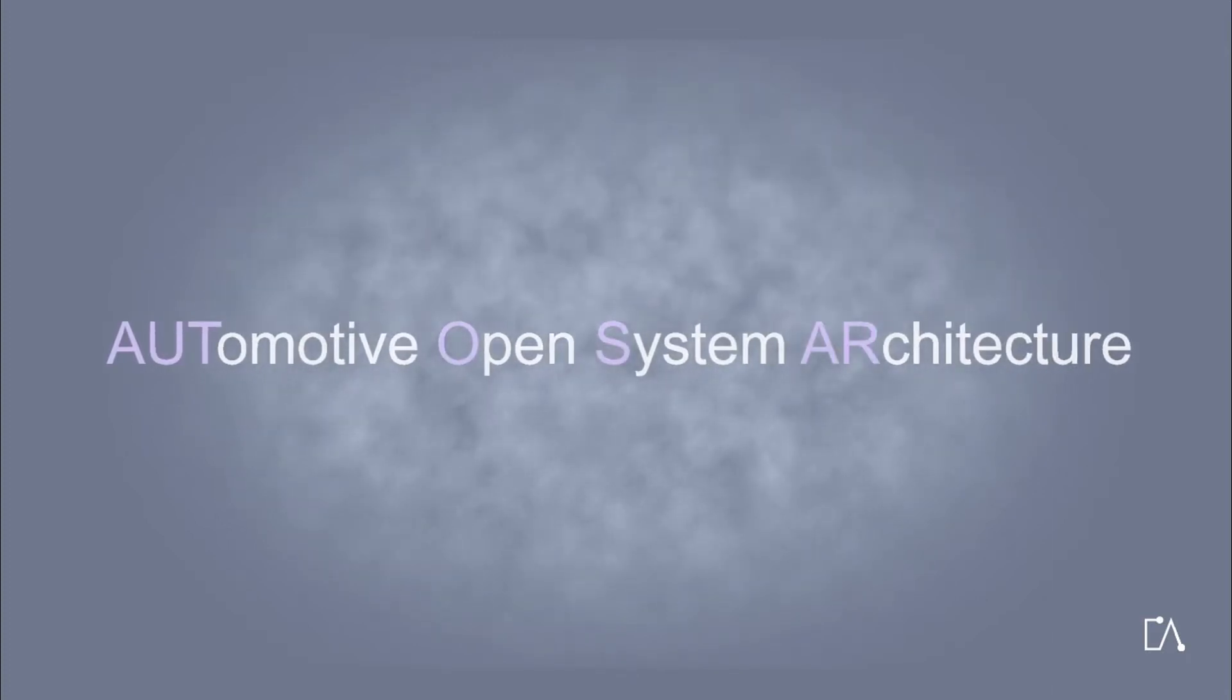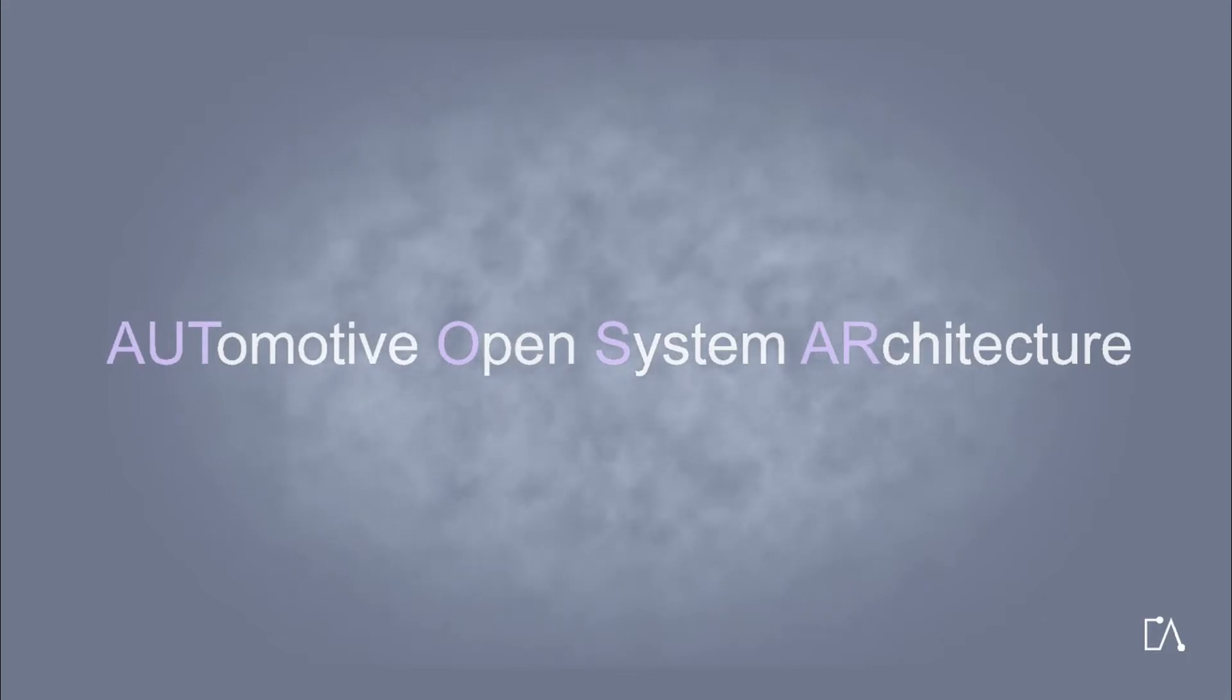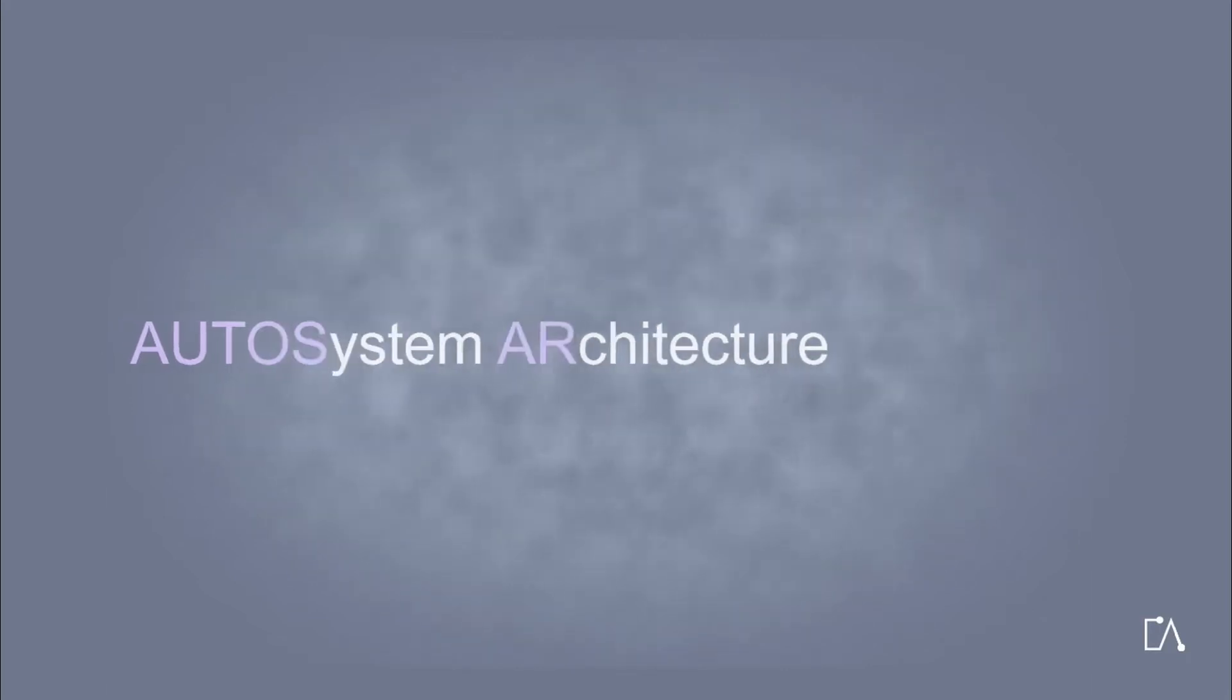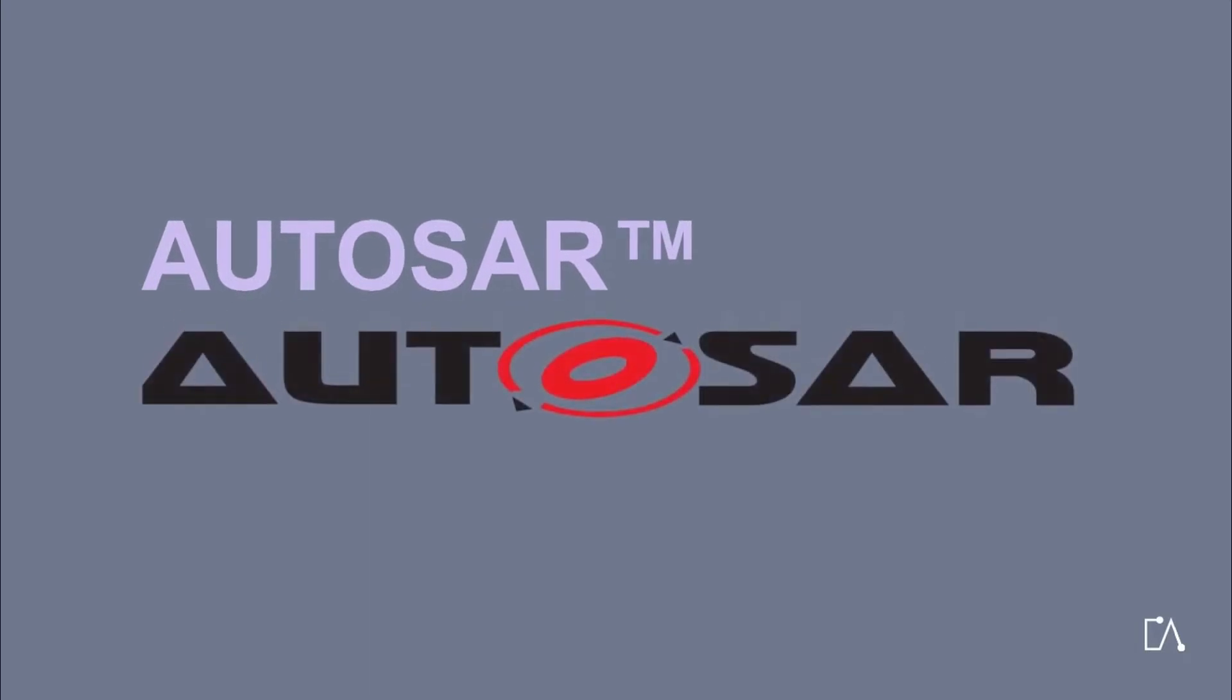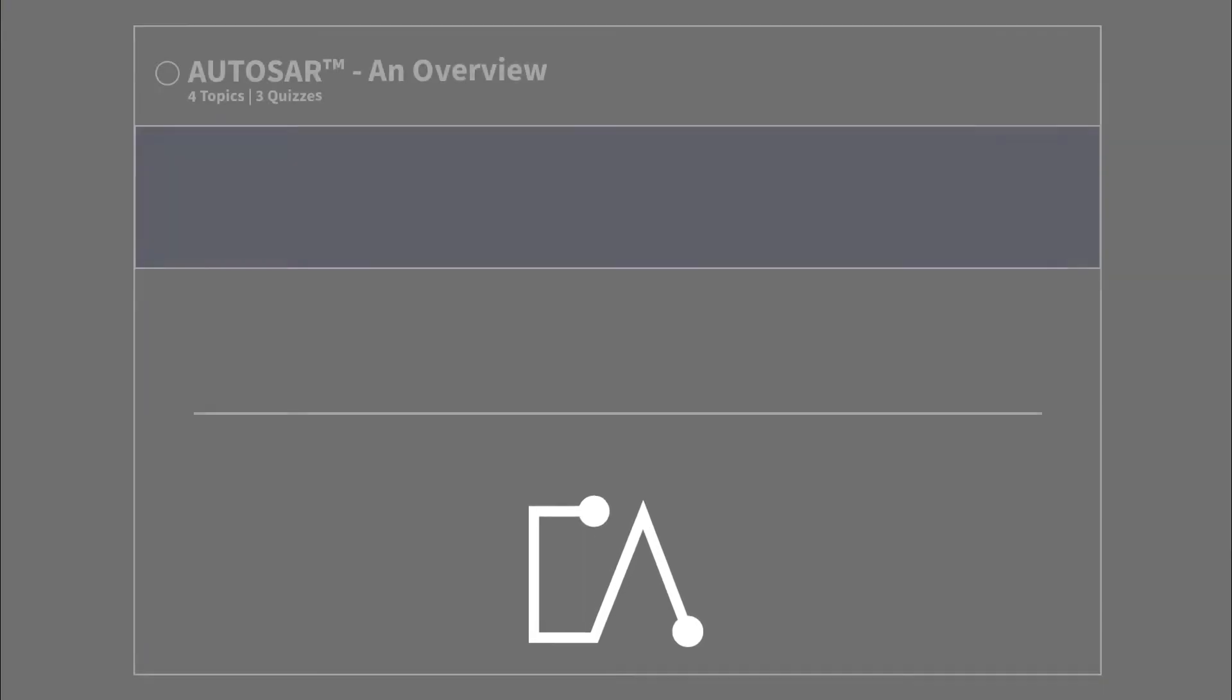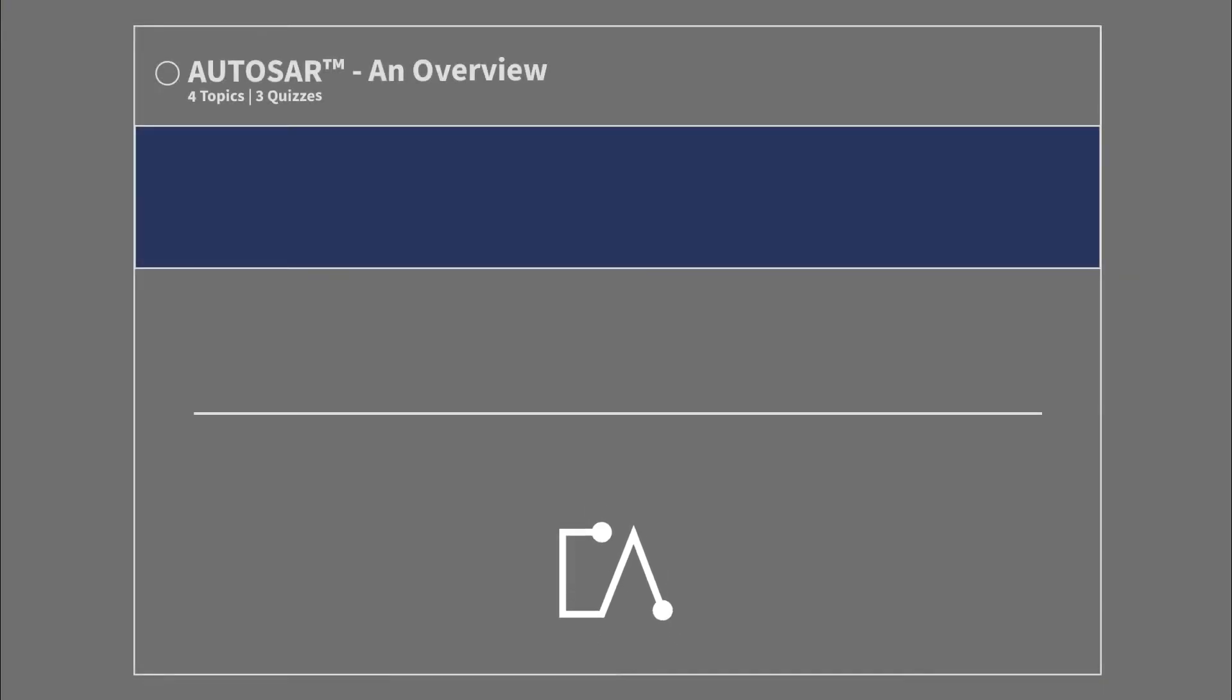AUTOSAR stands for Automotive Open System Architecture. AUTOSAR: An Overview.